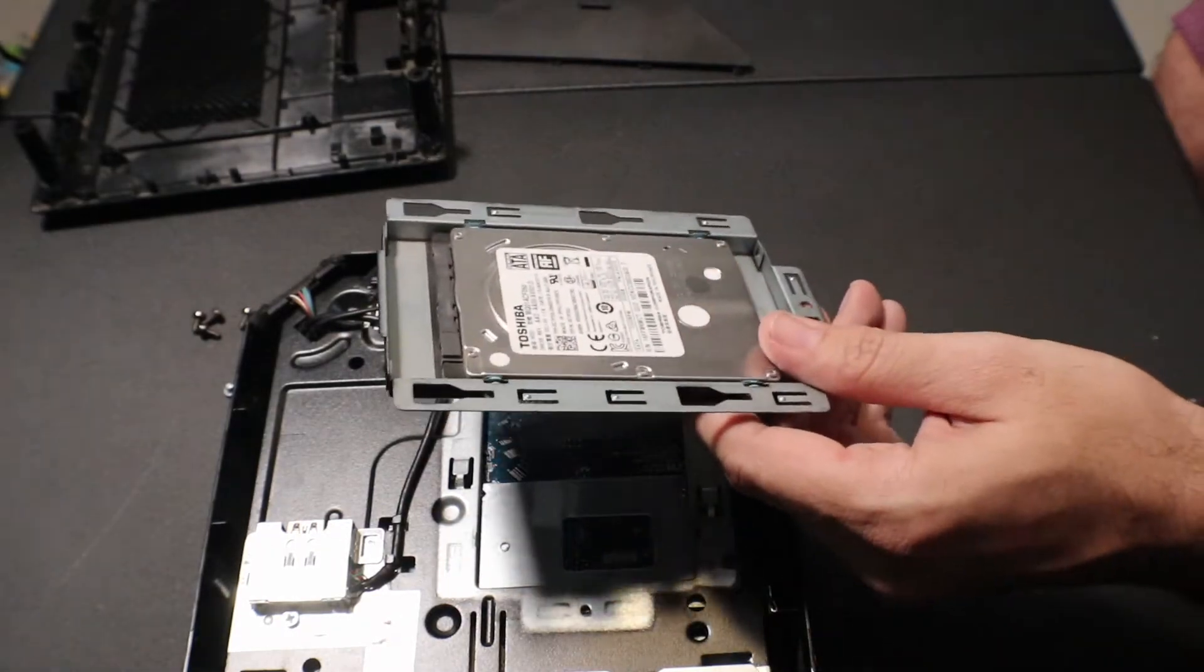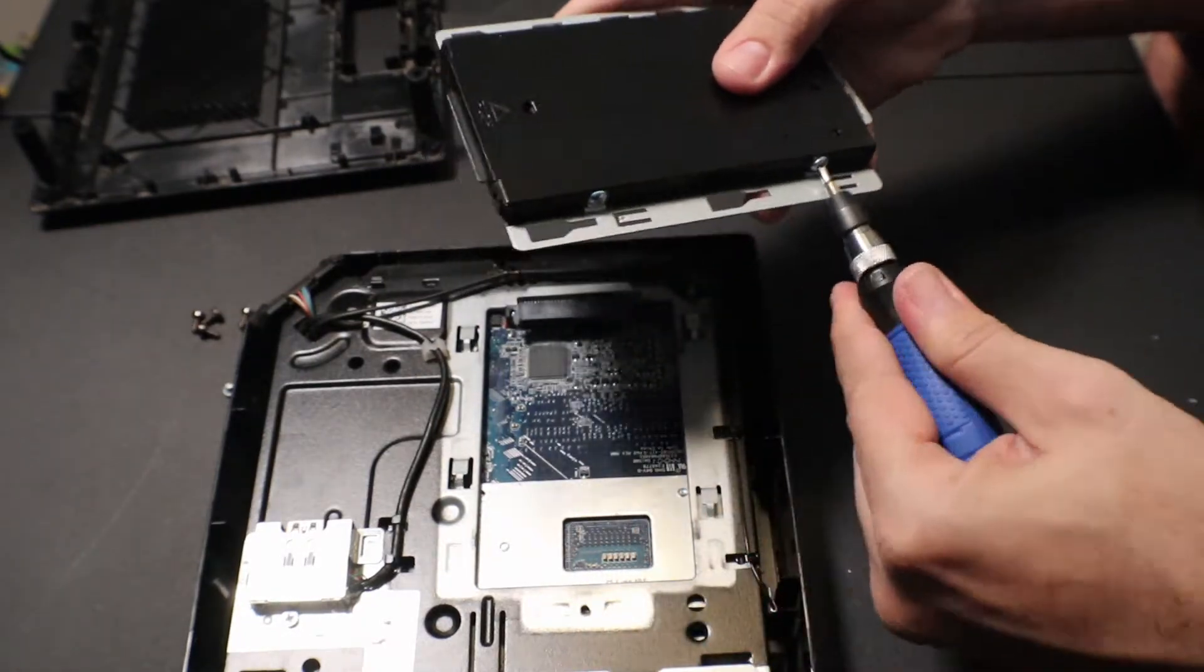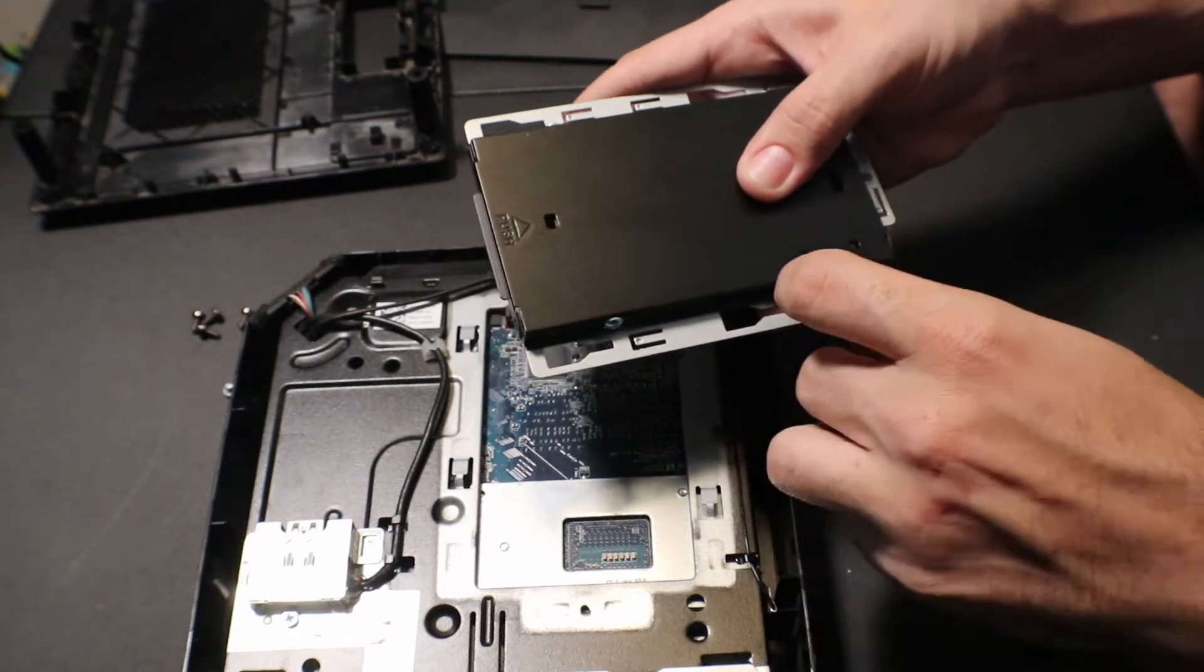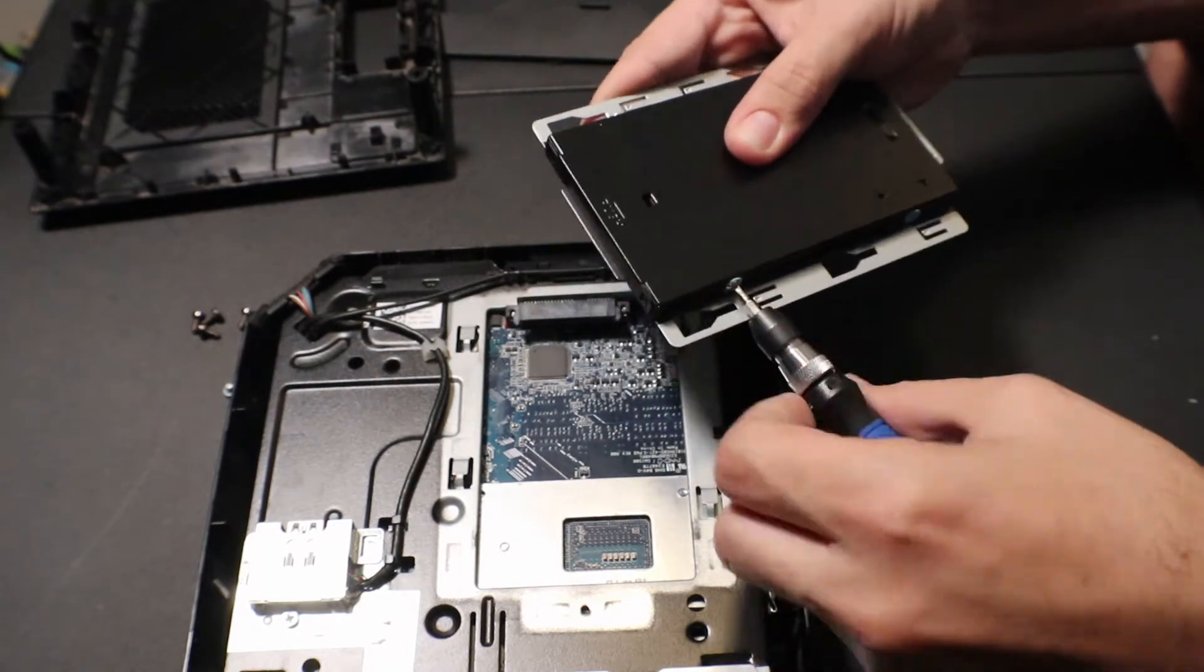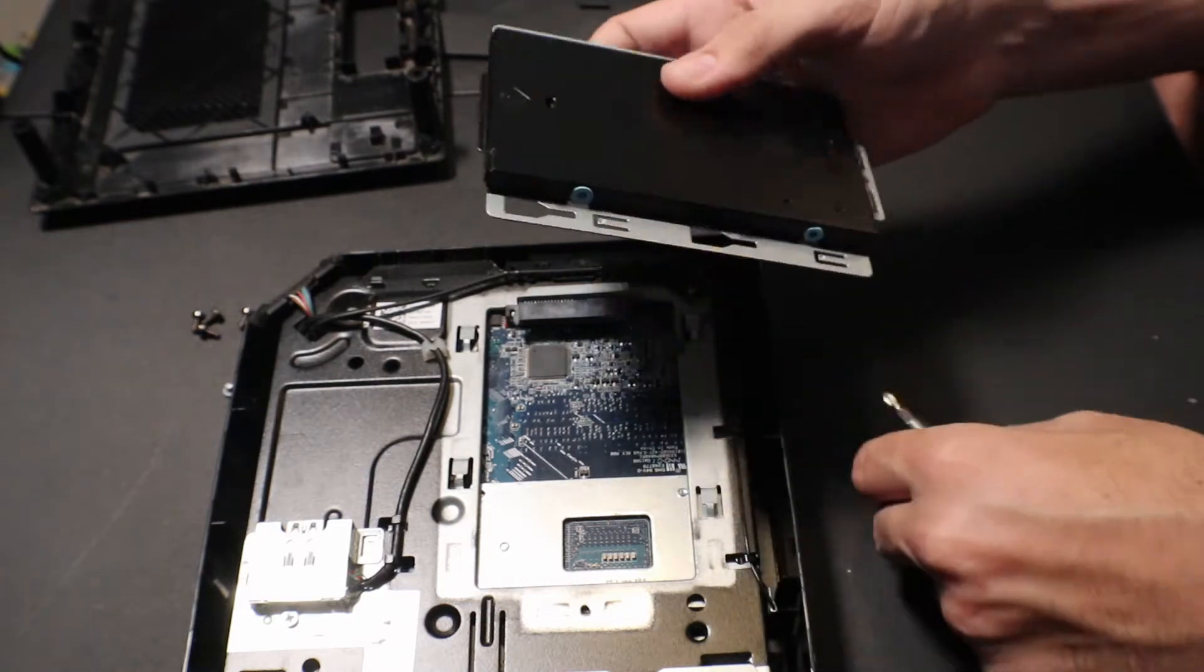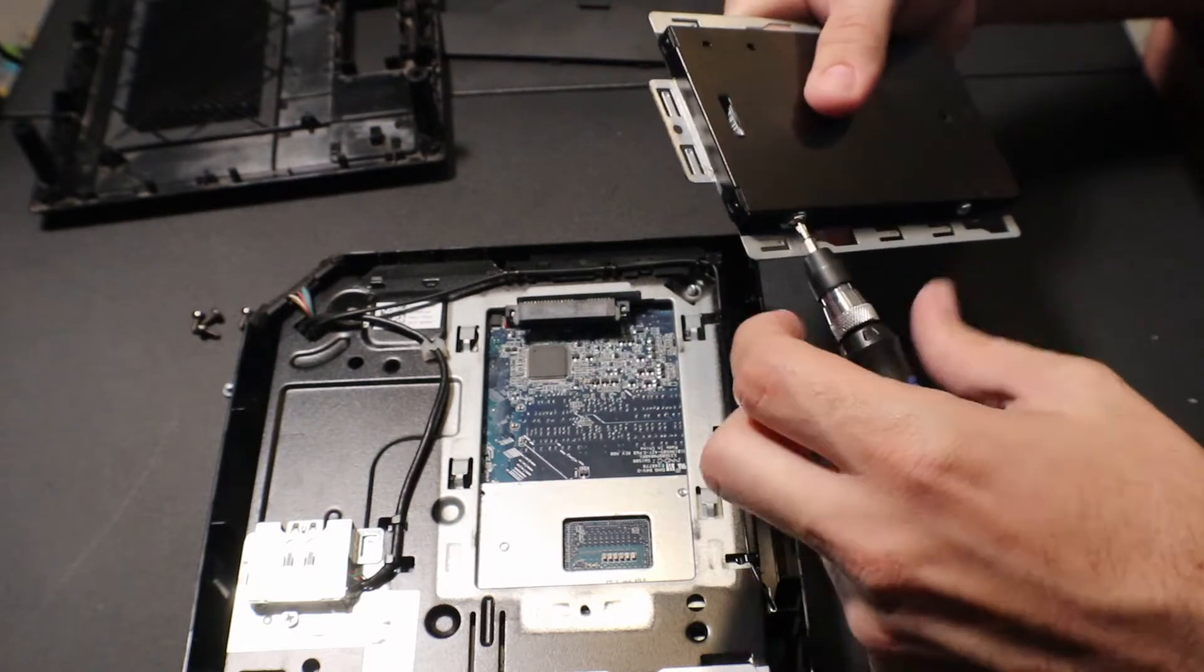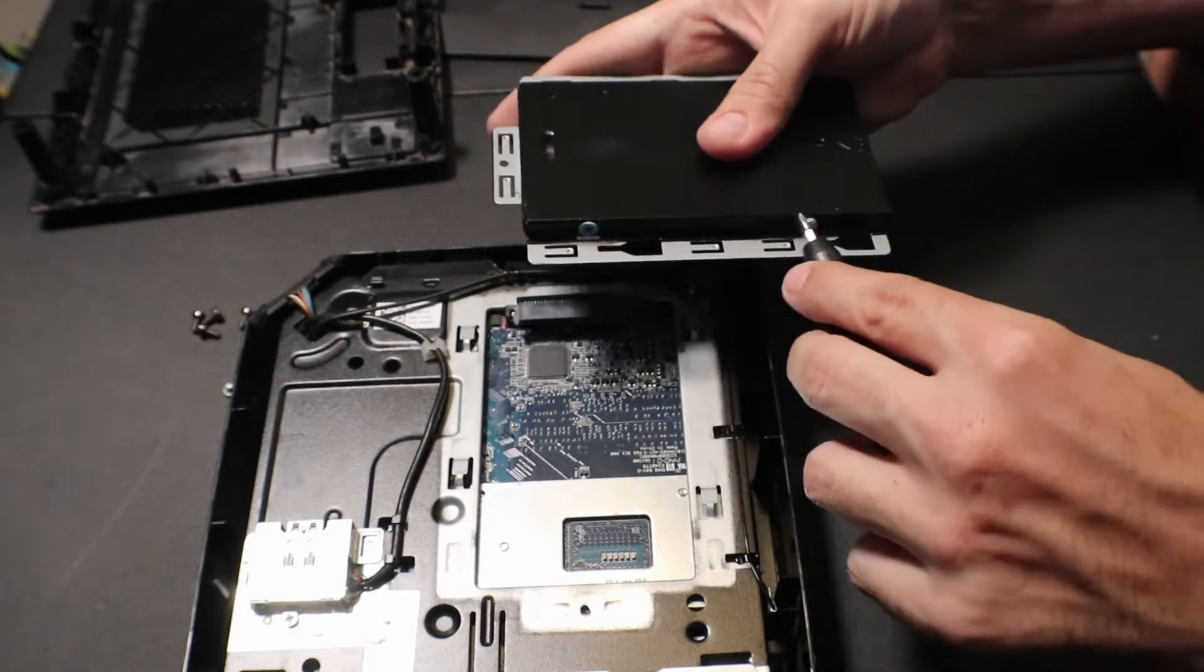So that's why we're upgrading it to that solid state drive. So you're going to take these four screws off. Now you can either clone this drive to your SSD using cloning software or maybe a third party hardware device.